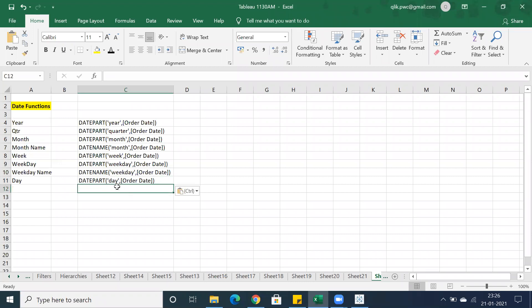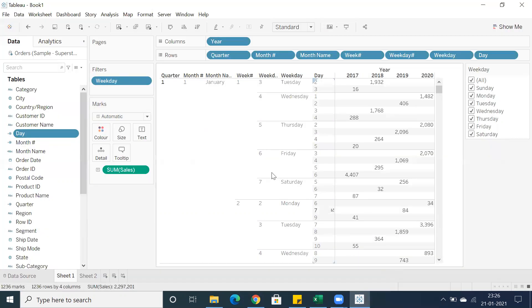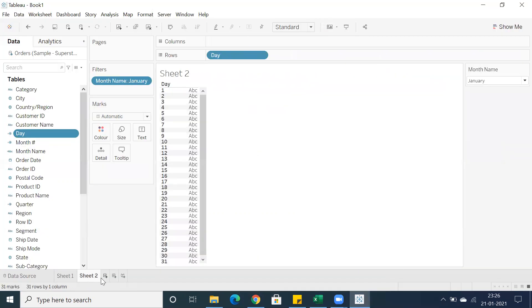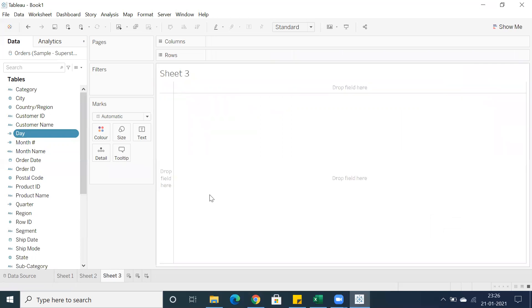These are all the date part calculations we can create — year, quarter, month, and day. We can also create a calendar on top of this by making use of all these fields. Let me showcase that — please let me know if you have any questions.